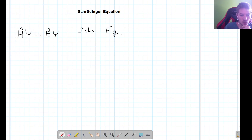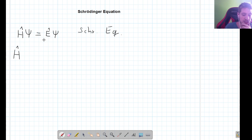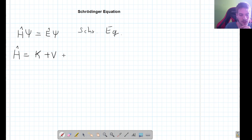So let's take a look at what the Hamiltonian is. Let's think of a free particle that may be close to some potential. The Hamiltonian of a particle that can move will have a kinetic energy term and it will also have a potential energy term.